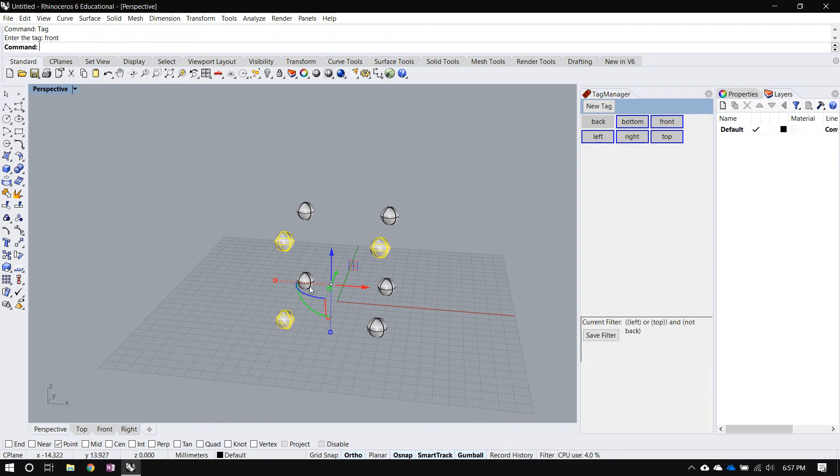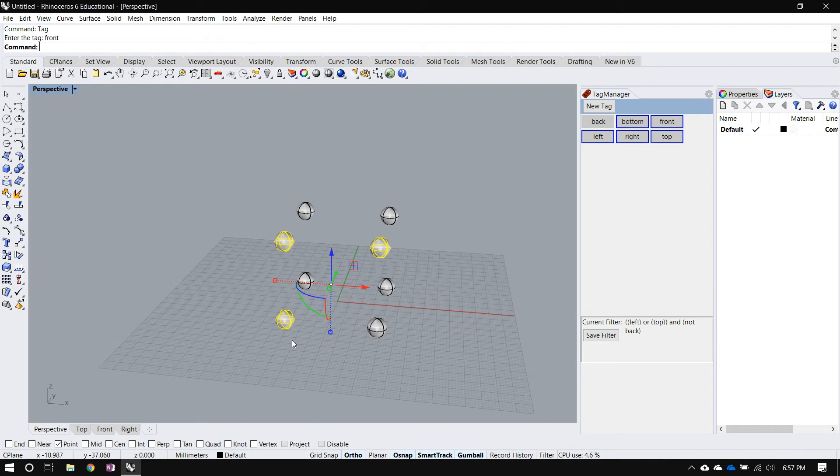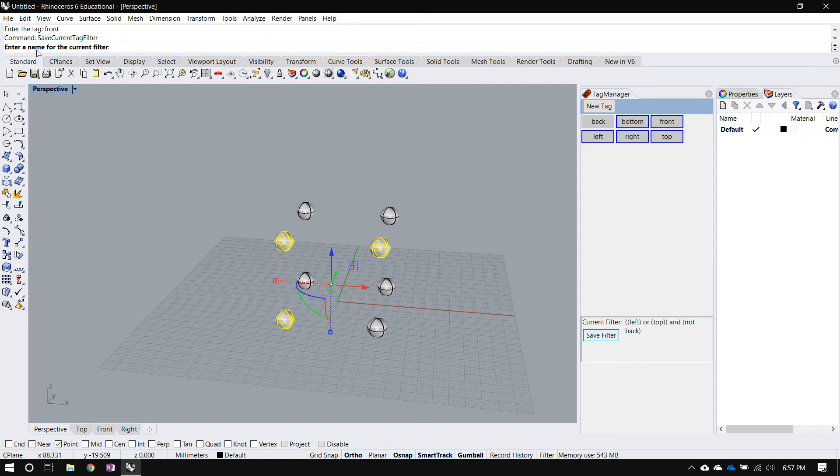Now let's say this is a particular subset of my model that I know I'm going to select frequently. I'm going to go back to this particular set of objects for some reason. I could add a new tag for just these three spheres, but instead I can do something even better. I have this filter, which I can save by clicking on the save filter button here. It's asking me for a name for the filter. I'll just say my set. This is my special set of objects that I'm going to come back to later.